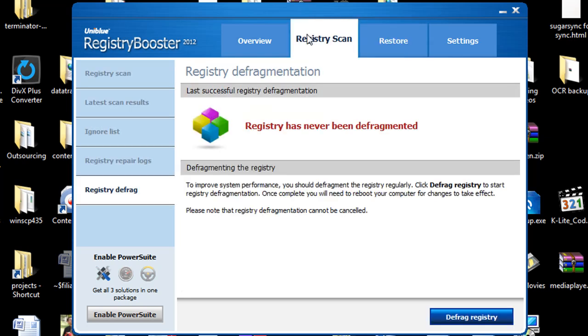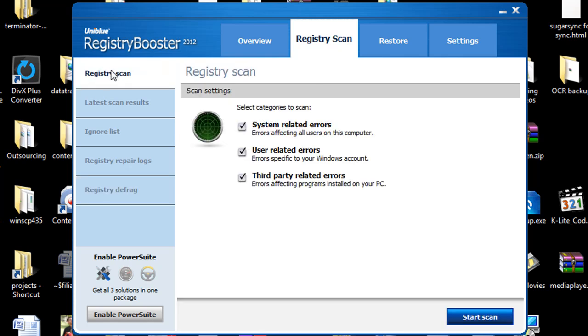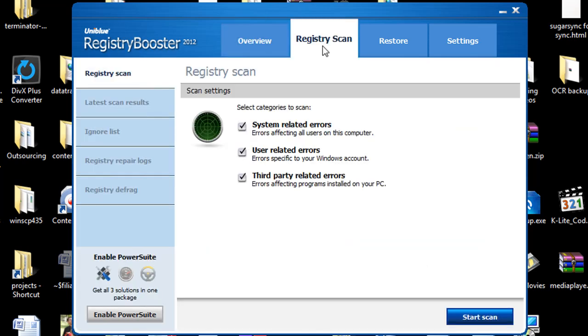And right here under the registry scan settings you just have a few simple things to go through. You don't even have to. All you really have to do is just hit the start scan button and it's going to scan for you and fix everything and how easy this program to use is really really nice. If you do not understand computers at all you just go over to the overview hit the start scan button and basically it will scan for you and everything will be checked automatically for you without you having to go in and do anything.